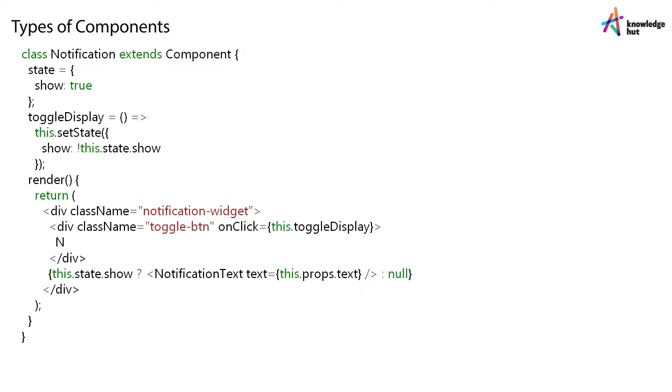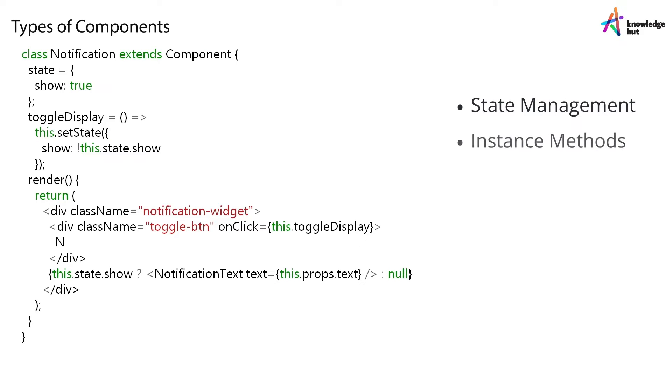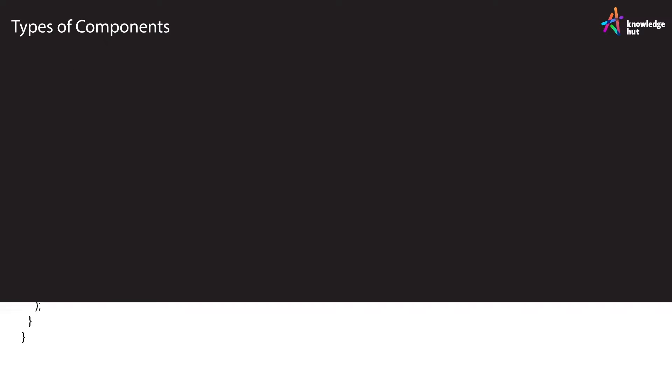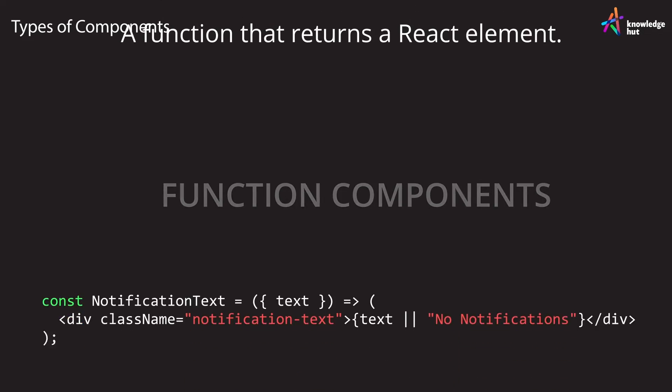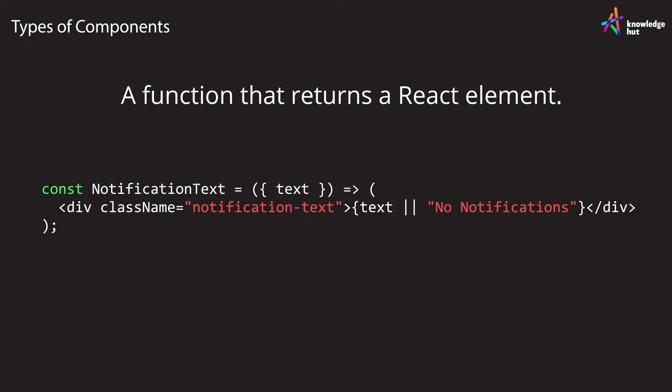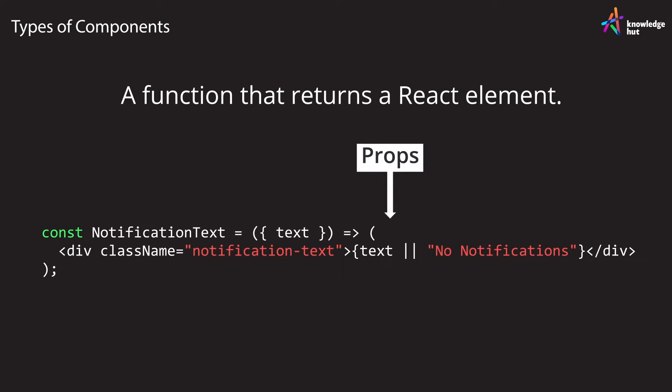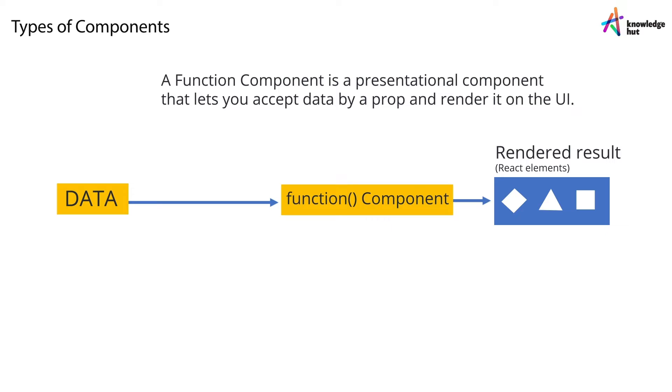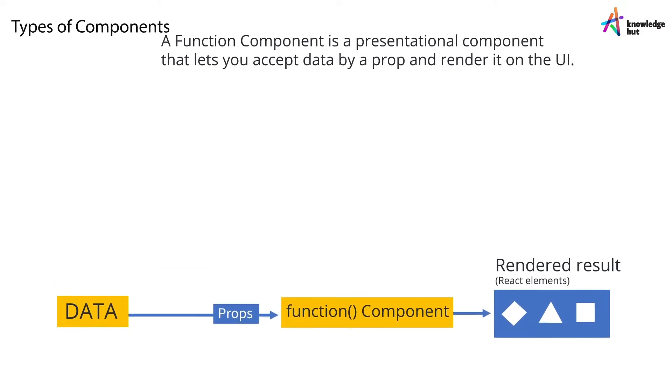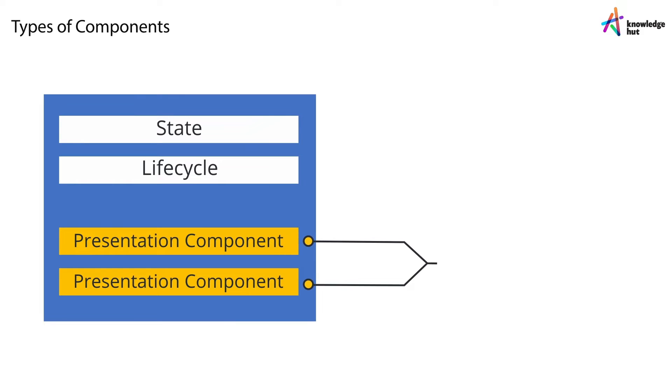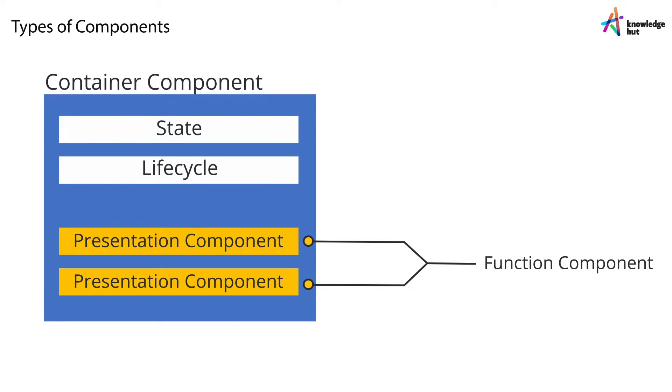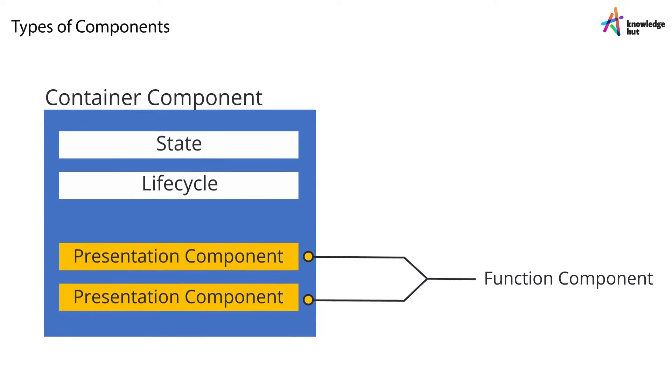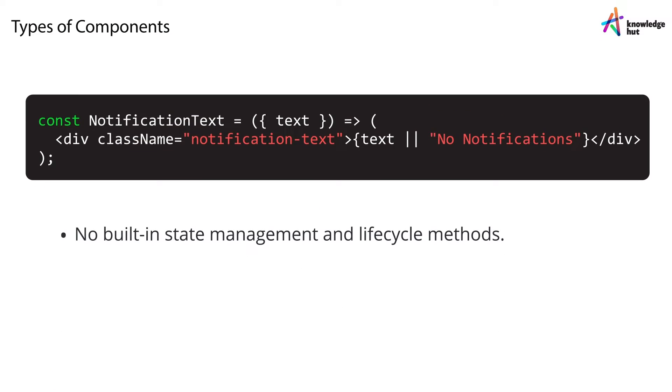Simply speaking, class components offer native support for state management and lifecycle methods. Now the second type of components that you can build with React are known as function components. These are just simple functions that return a React element. They can also bring in a props object as an argument. At its most basic, a function component is a presentational component which lets you accept data through a prop and render it on the UI. They're perfect for separating the visuals from the container components where your logic and state reside. These functions do not offer built-in state management.